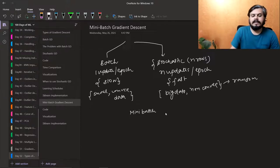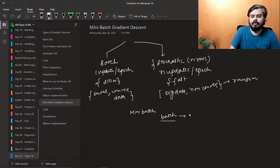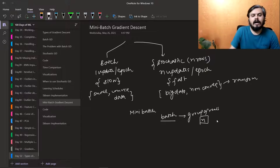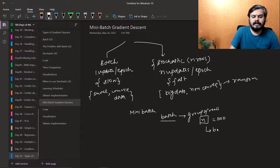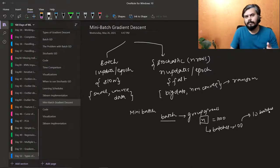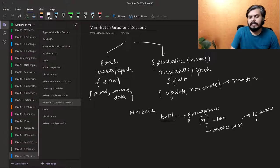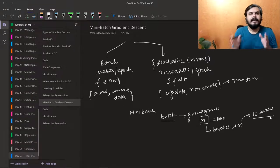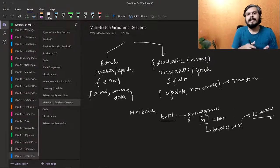In mini batch gradient descent, there is a concept of a batch — a group of rows. Let's say you originally have n rows, say 1000. Now you can create batches of, say, 100. So total batches would be 10. In every epoch, you do as many updates as you have batches — you look at one batch, do an update, then look at the second batch, and so on.